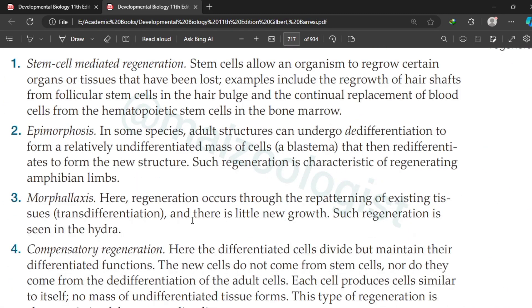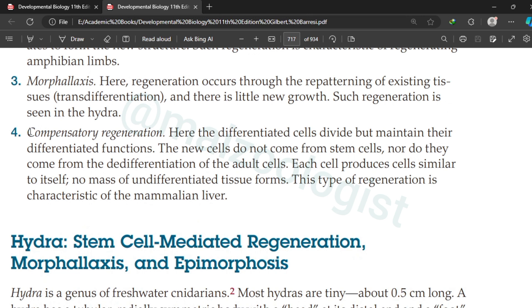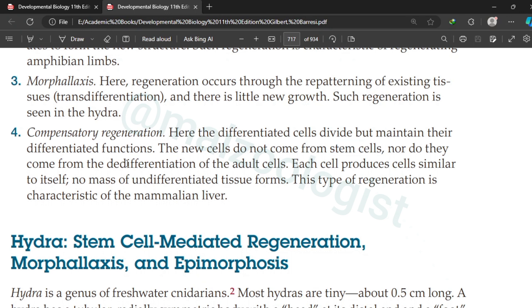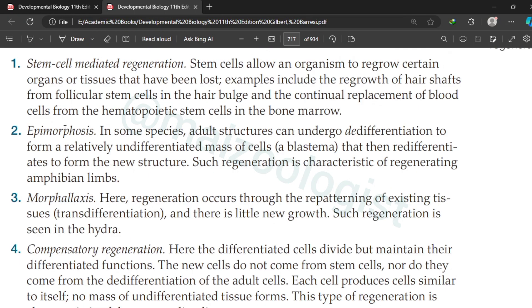In compensatory regeneration, differentiated cells divide and form new cells that are also differentiated, which means each cell produces similar cells to itself. There is no involvement of any kind of stem cells, and there is no de-differentiation of adult cells, as occurs in other modes such as epimorphosis, which involves de-differentiation of cells.